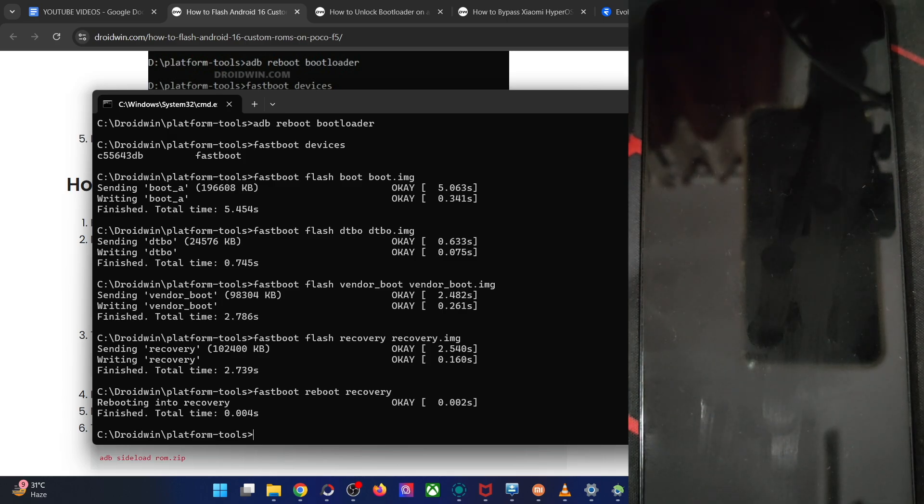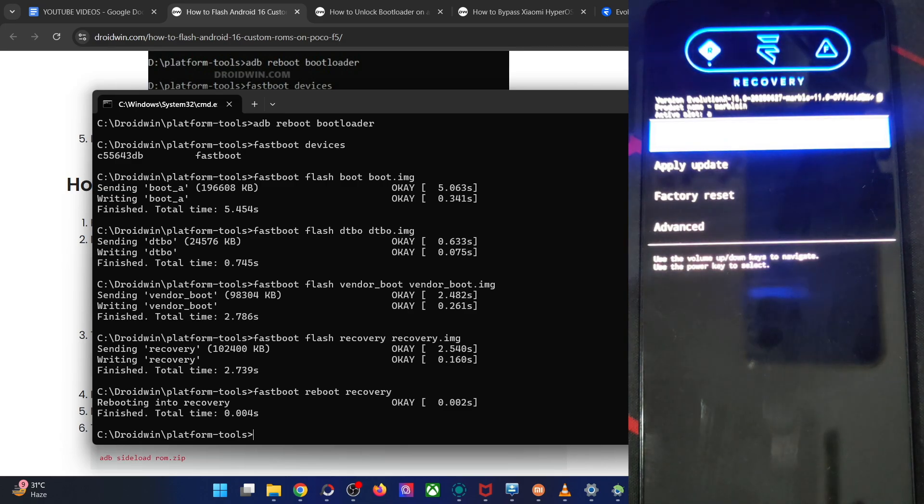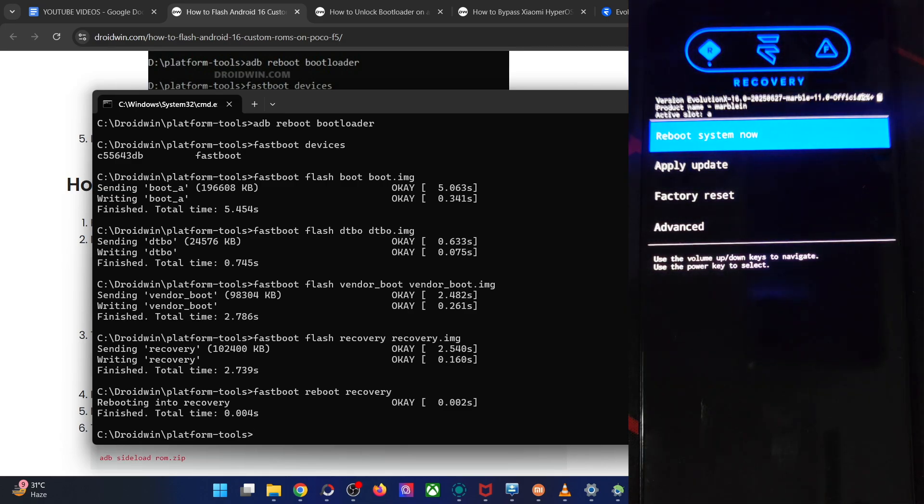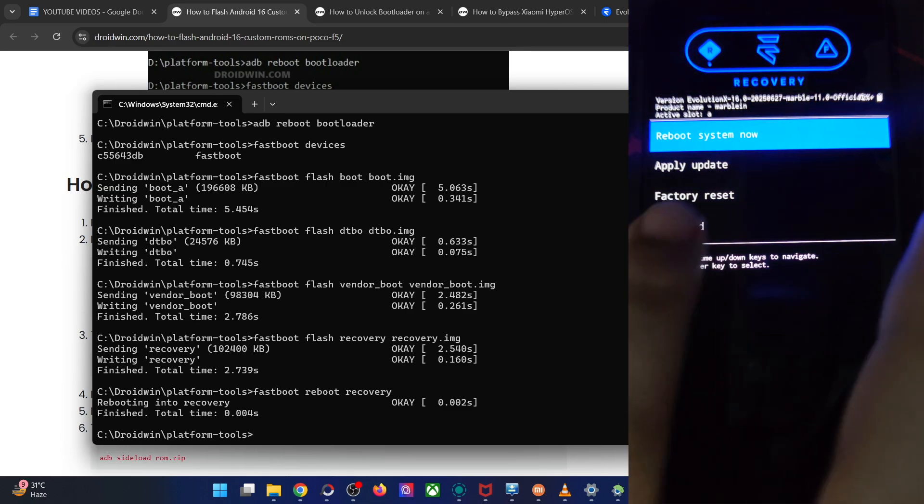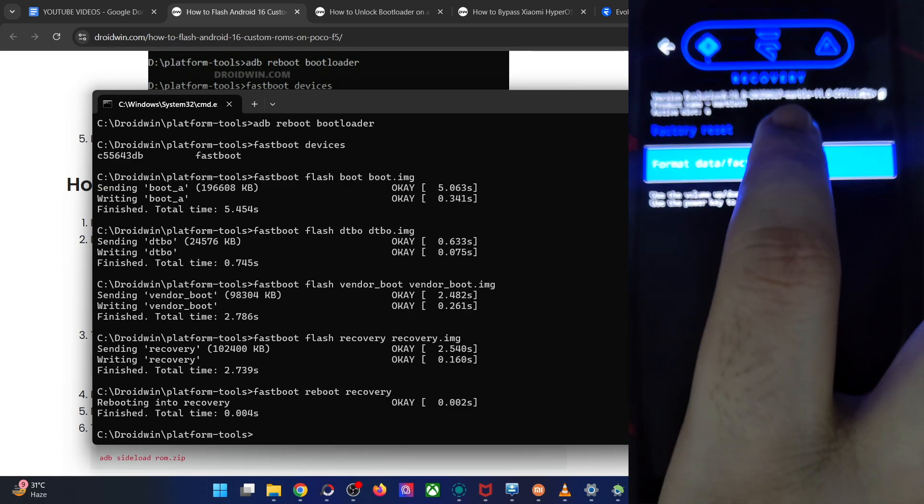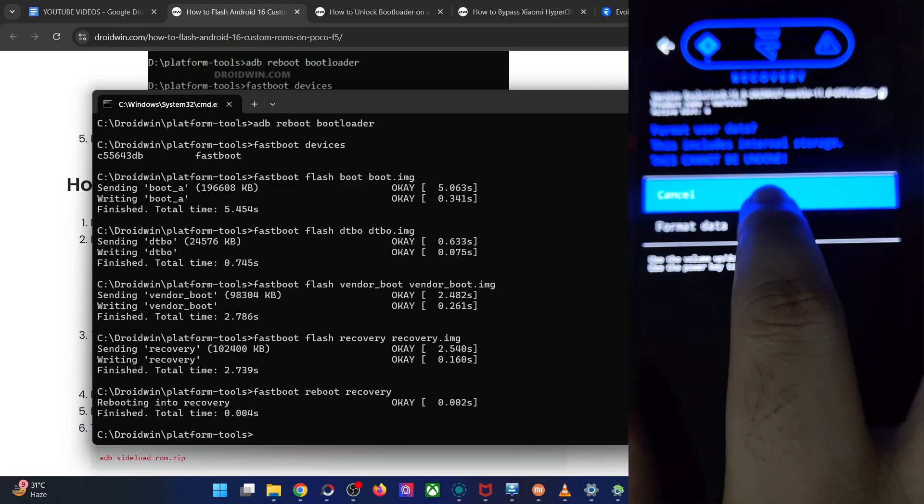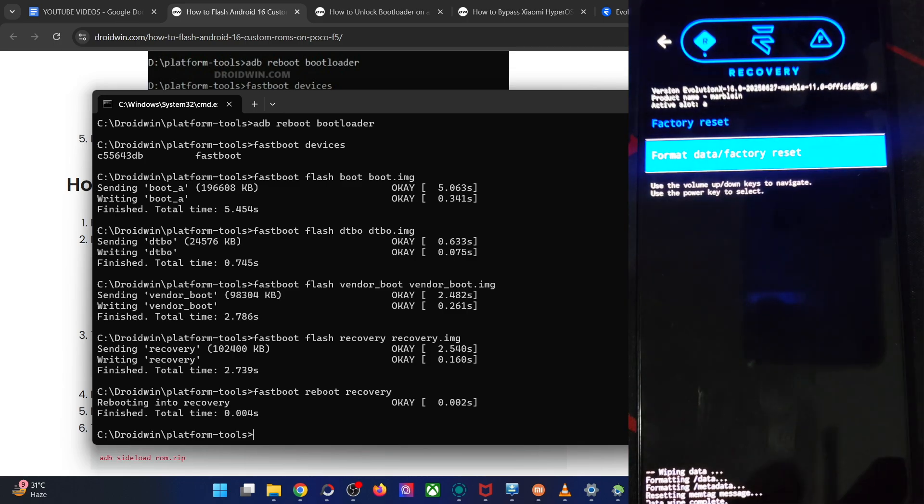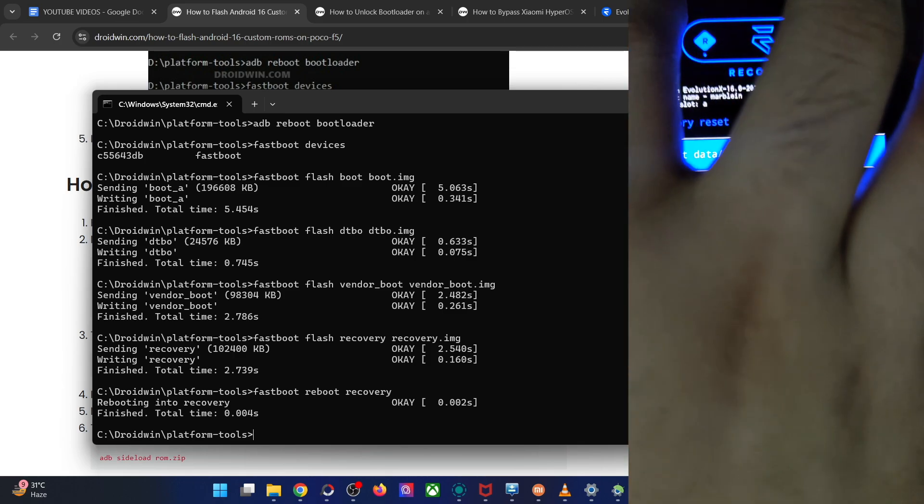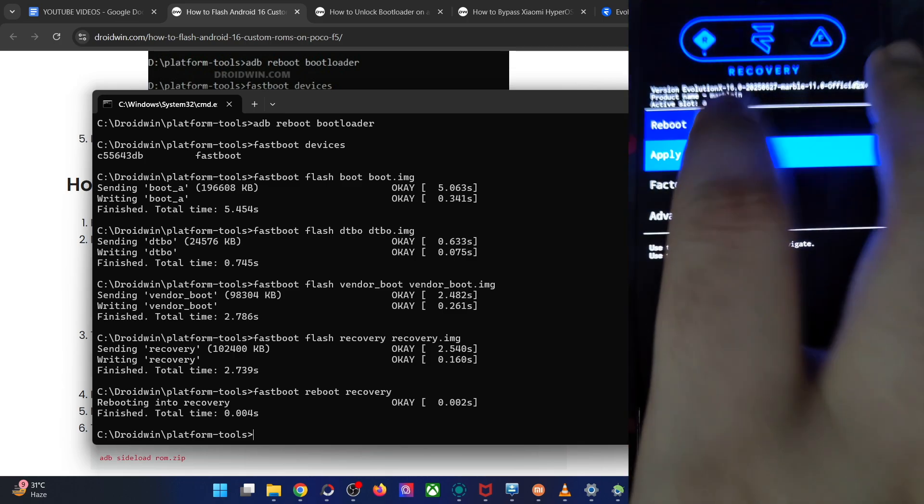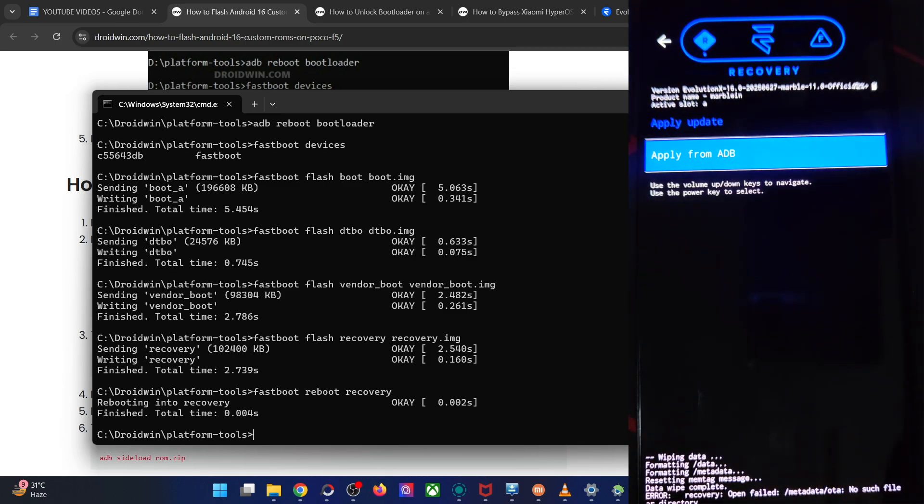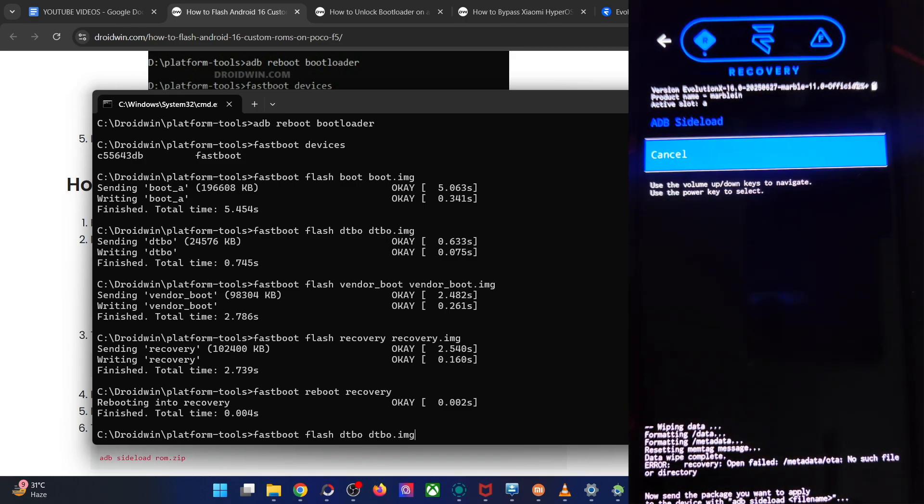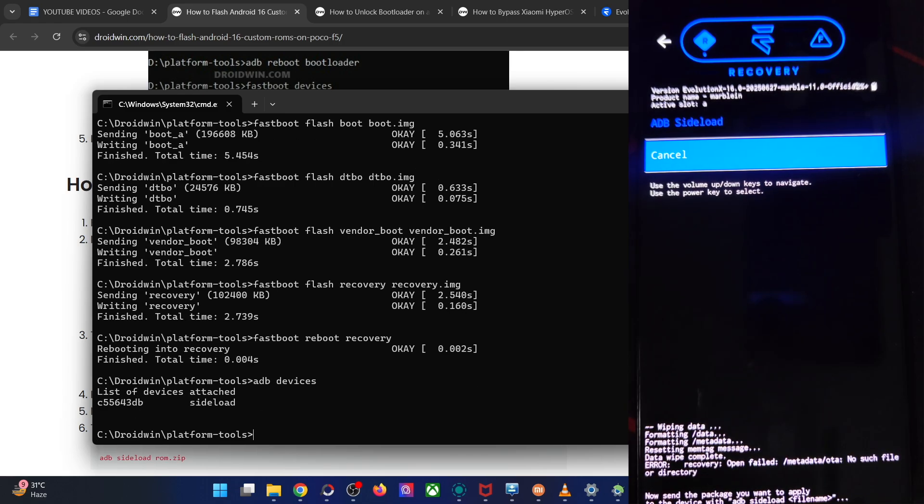So we'll flash the ROM zip file as well. First and foremost, please do a format data of your phone. So go to factory reset, format data, again format data and as you can now see, the data wipe is now done. So go back and go to apply update, apply from ADB and the phone is now in the ADB sideload mode. Let's verify that as well. Type in the command of ADB devices and verify that you are having a sideload keyword as you could see in our case.